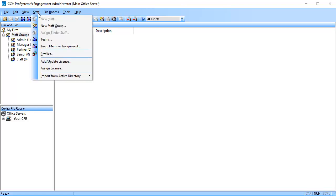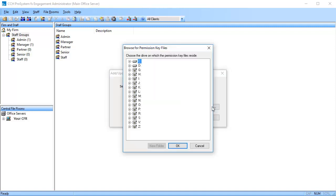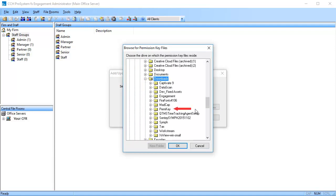From the top menu, click Staff and select Add, Update License. Select Permission Key Drive Path. Enter the file path that you downloaded the perm key files to, or click Browse and select the folder that you downloaded the perm key files to.